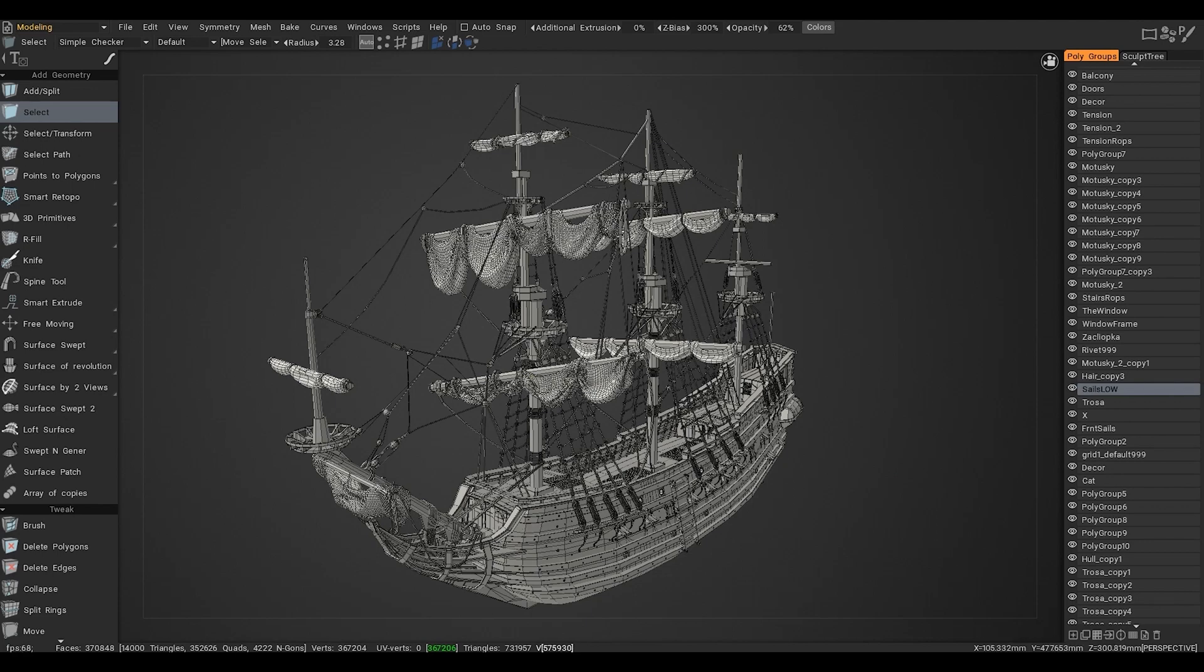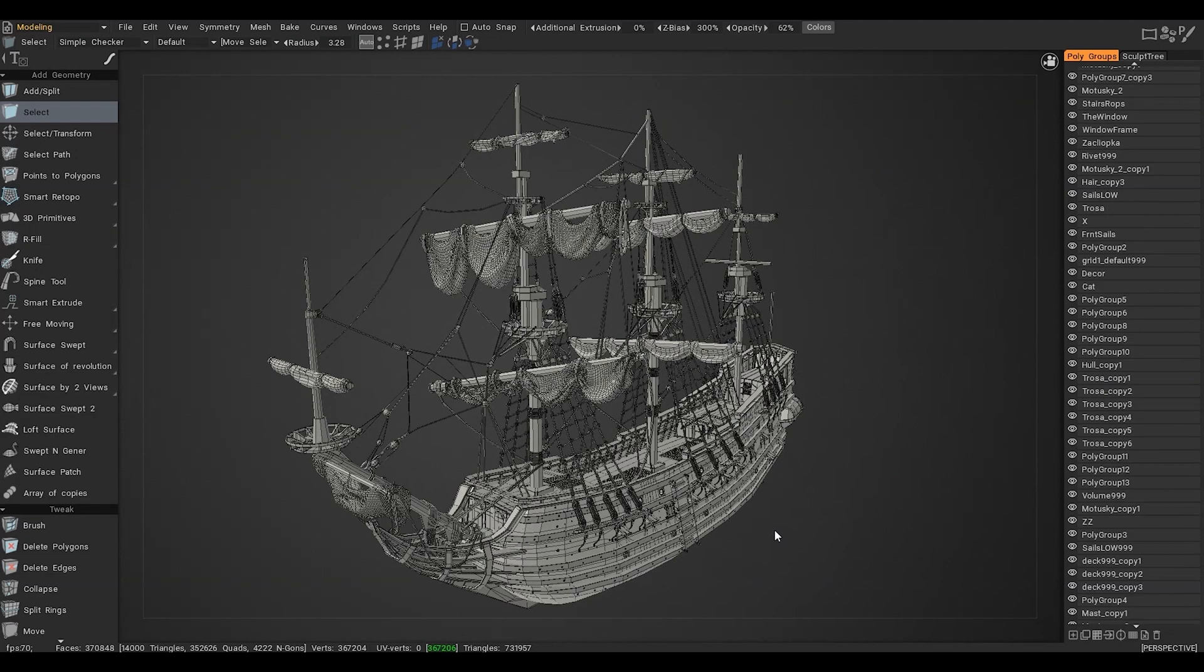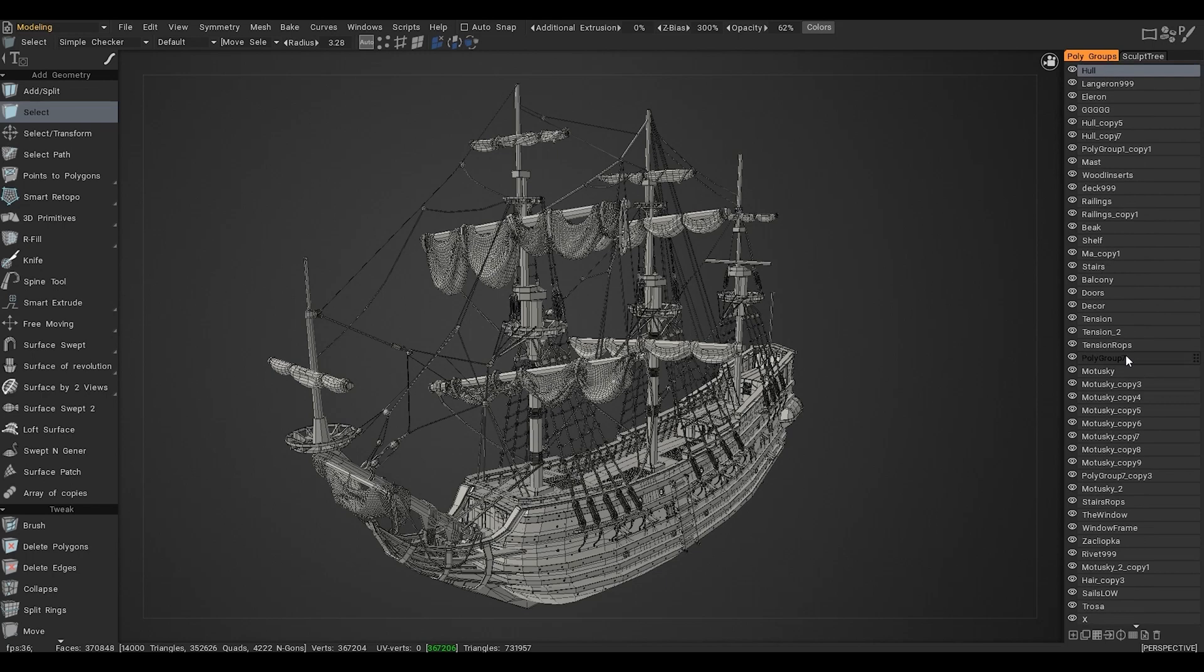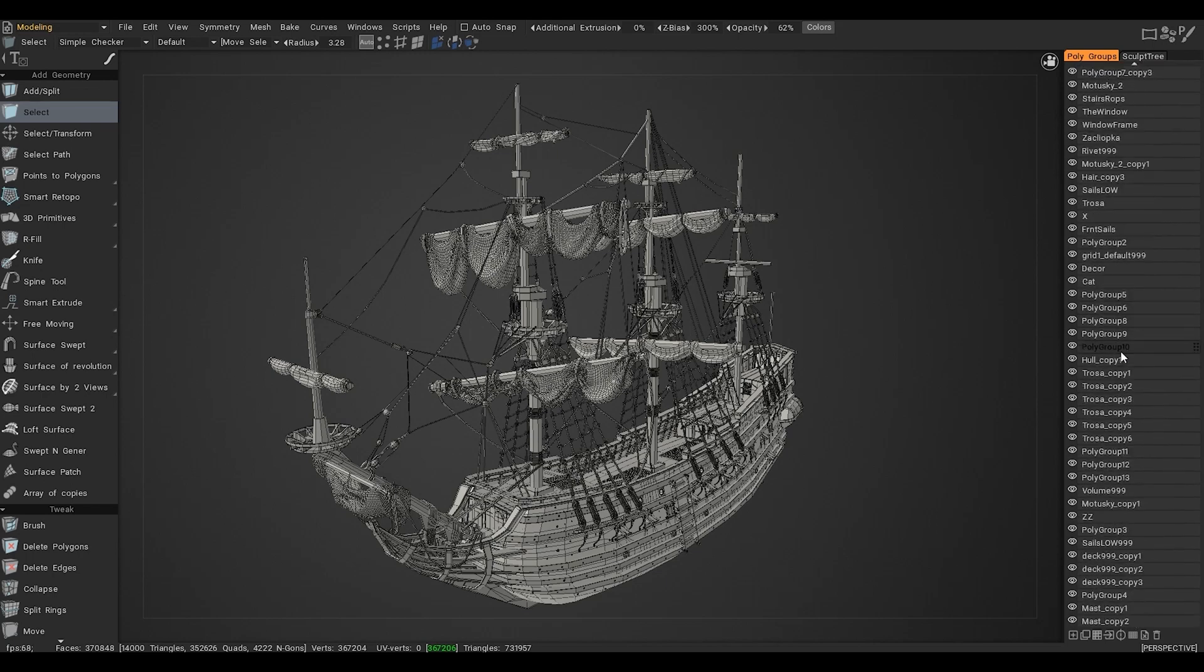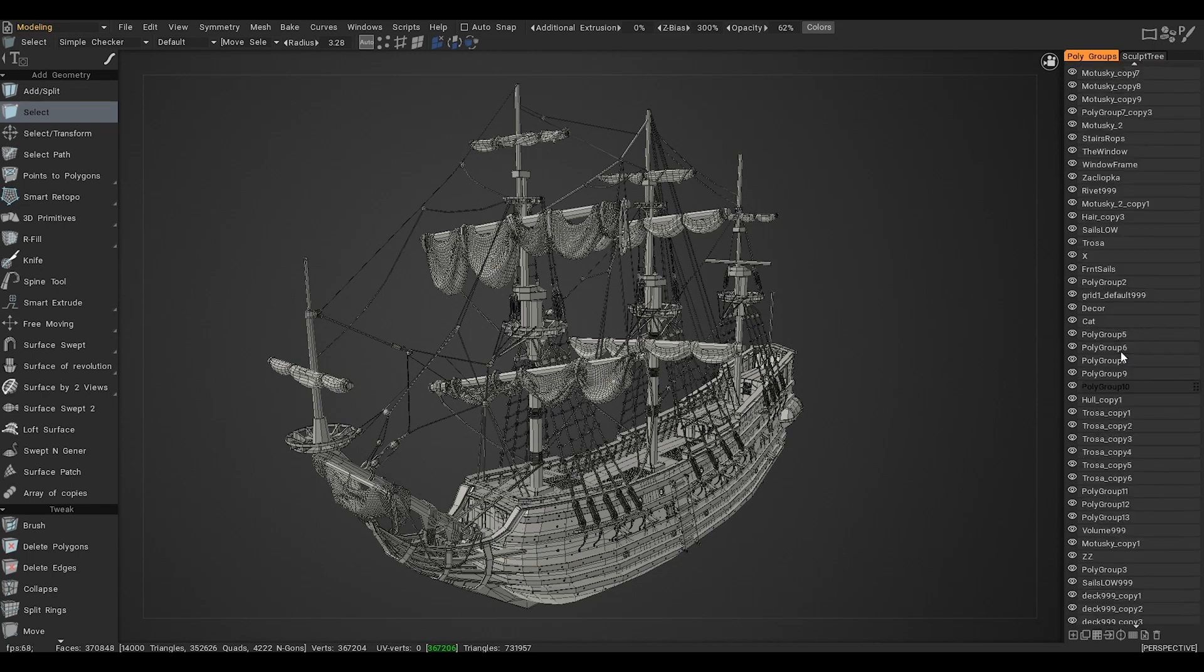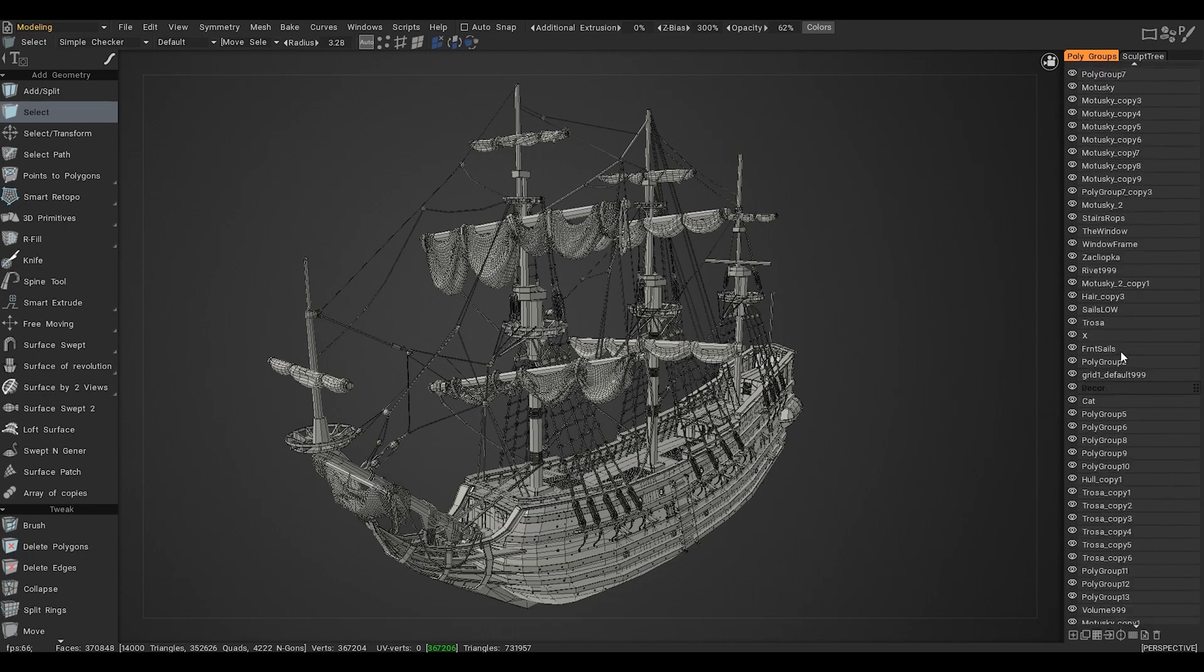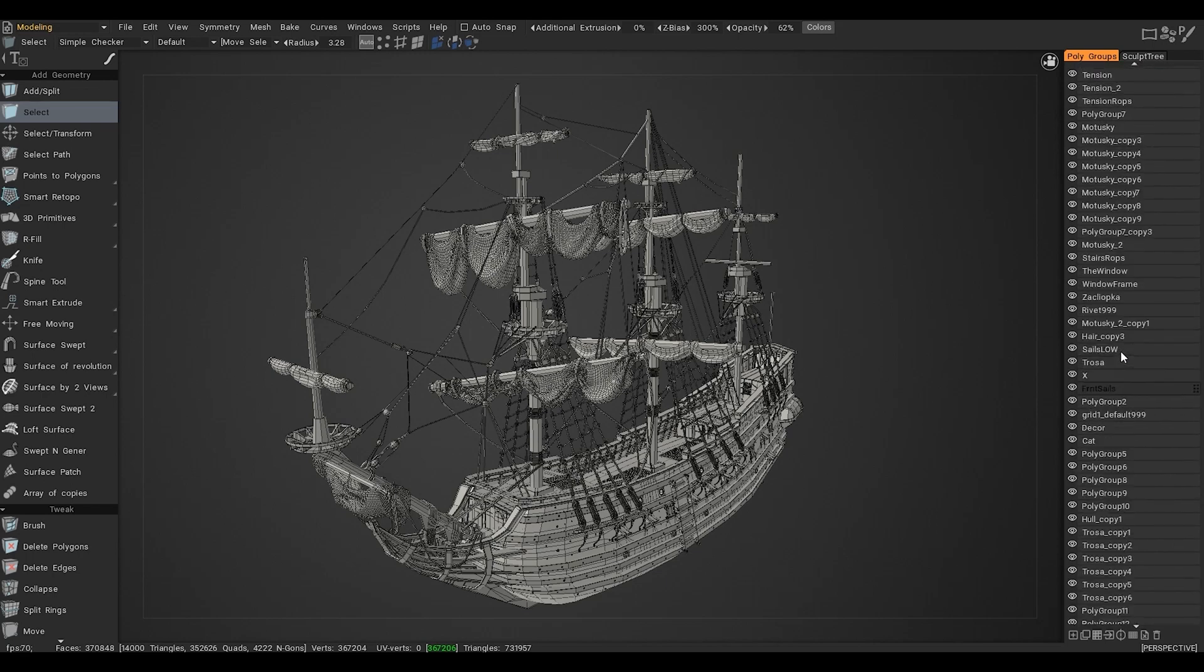The first thing we need to do is divide each sail into a separate object, for which we need the polygroups tab. In this tab we will do some manipulations.